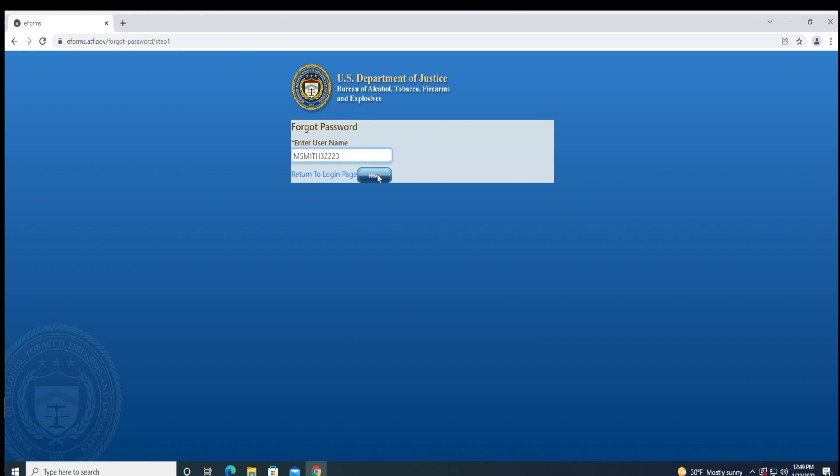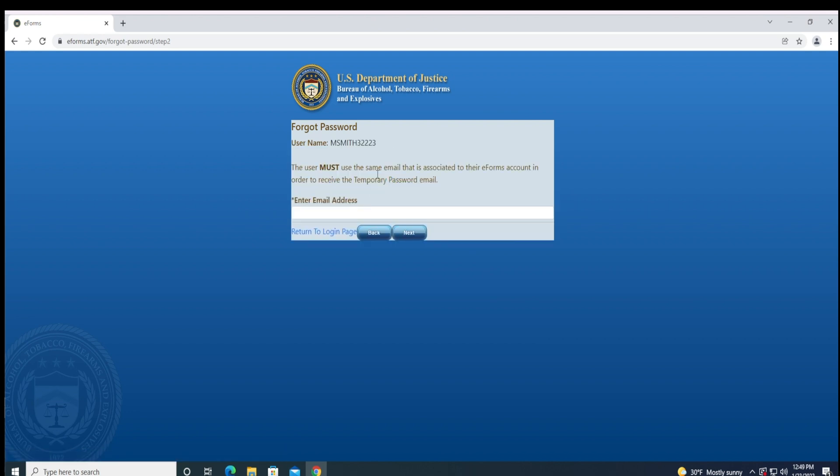If you can't remember your username, you can click back and select the Forgot User ID link that is located to the right of the Forgot Password link. Enter your email information, and the ATF will email you your username.